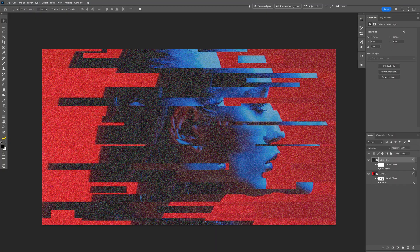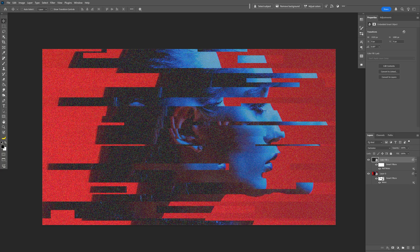Change up the blend mode. I'm going to go with Exclusion. That's how you can generate glitch here in Photoshop. Thanks for watching.